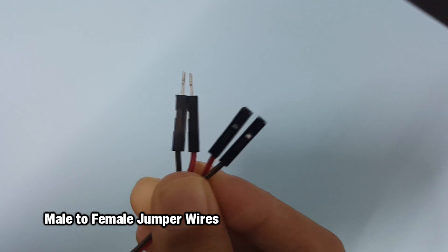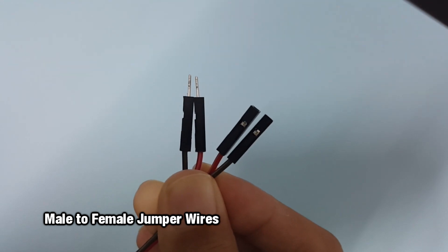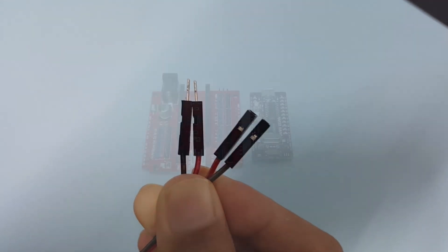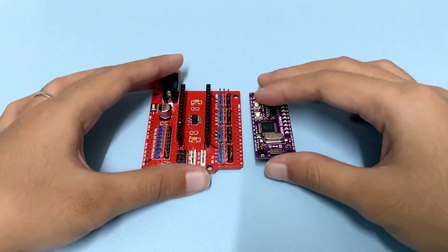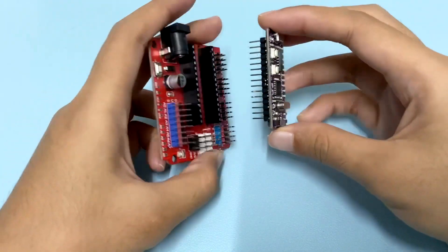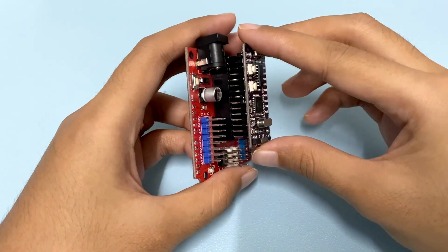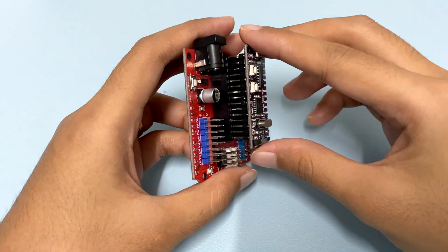Quick wiring terminal press type and male to female jumper wires. First step: place Maker Nano on the IO expansion sheet for Arduino Nano.